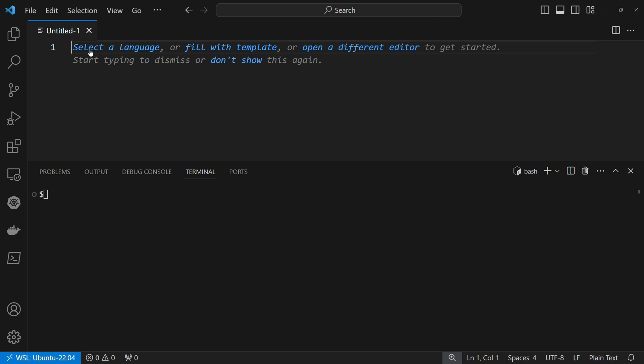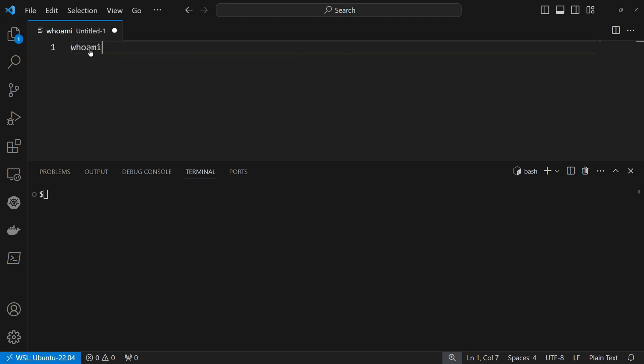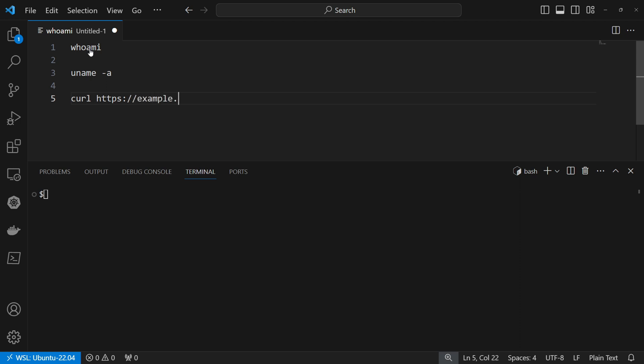I can type some commands like whoami, uname -a and curl https example.com. It doesn't matter. These are just a few commands to showcase how it works.